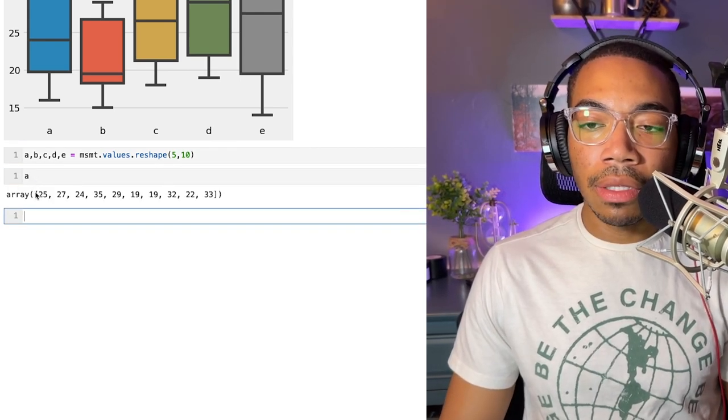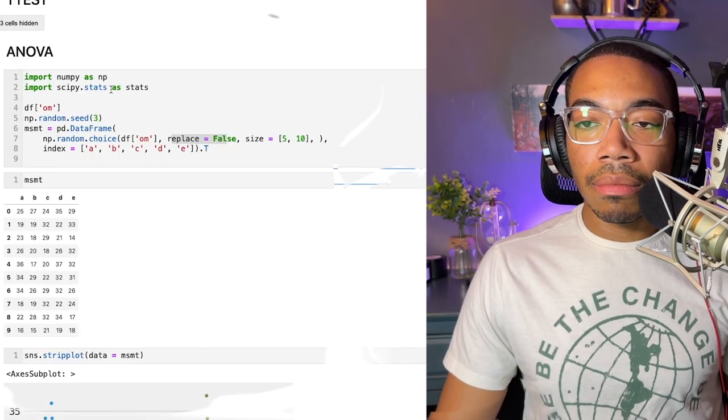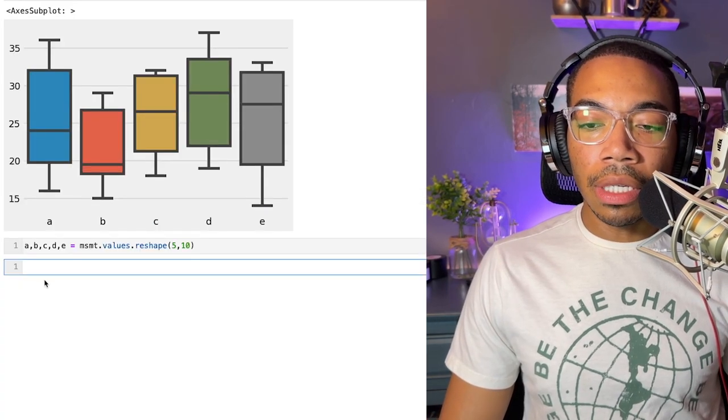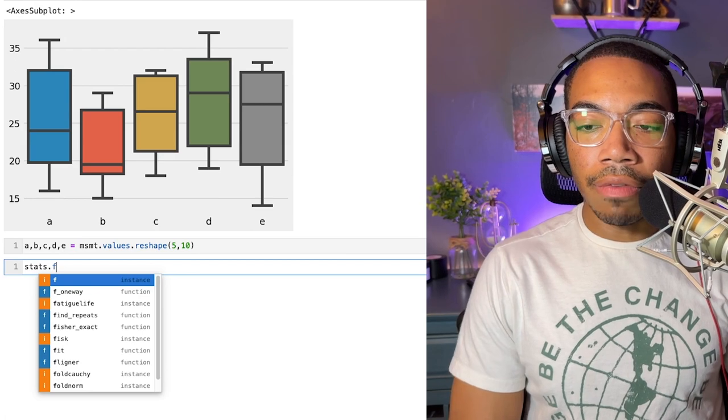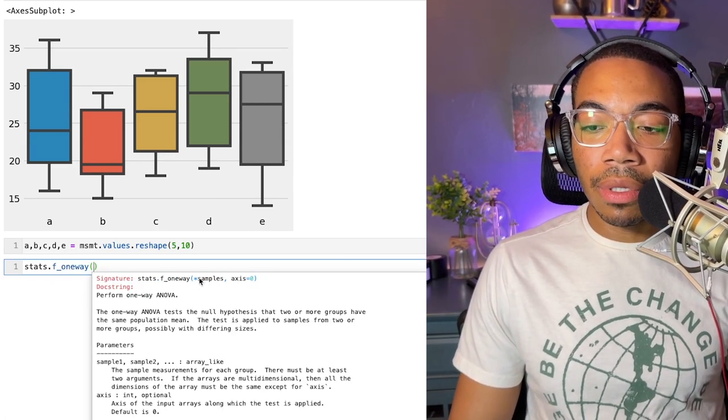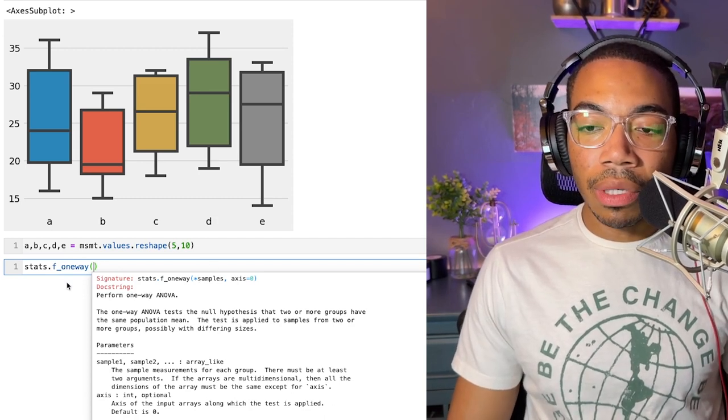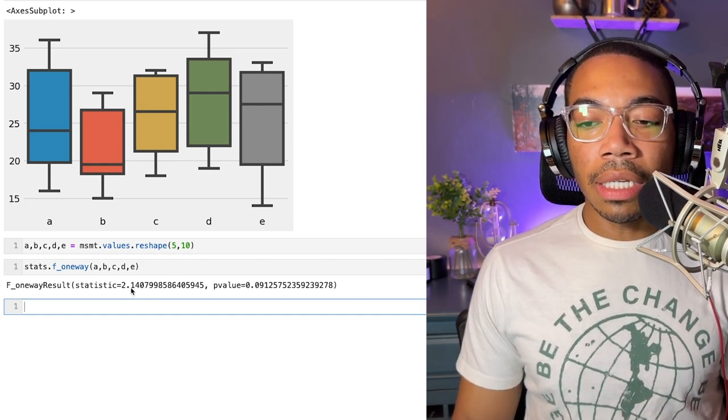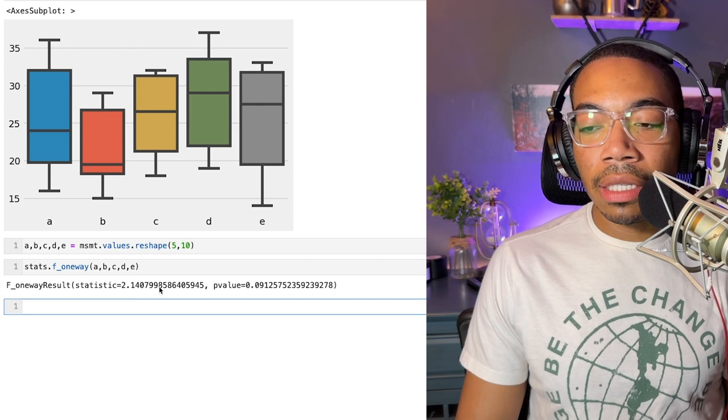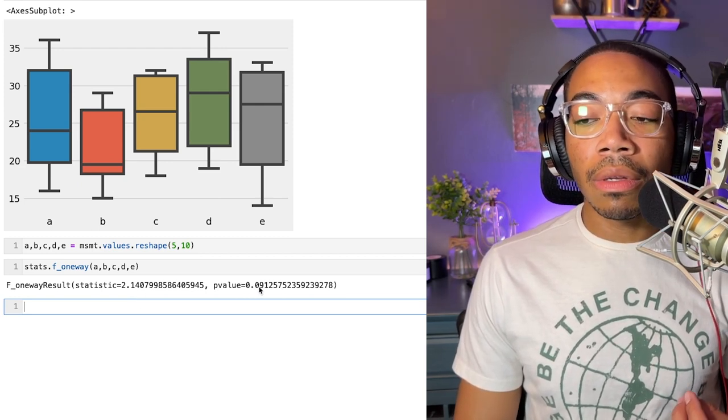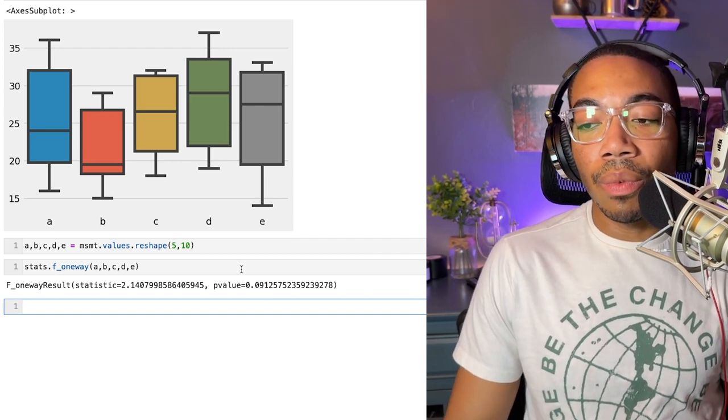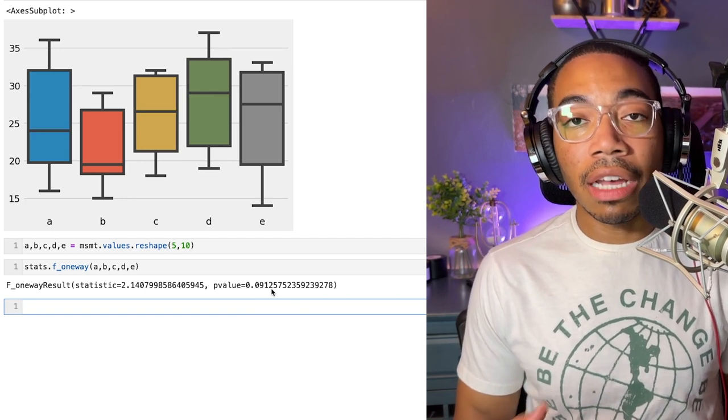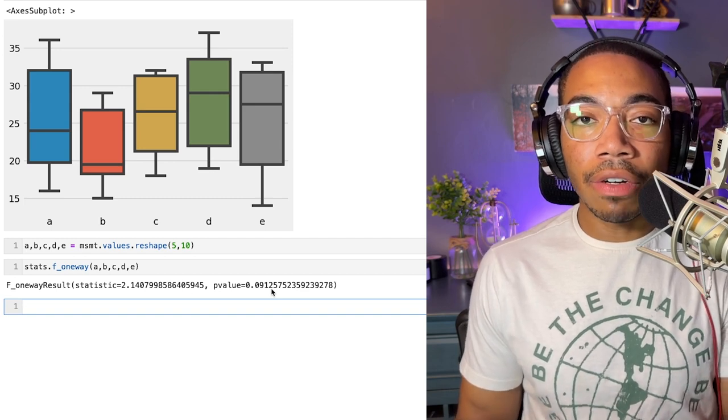From here we can run our ANOVA. ANOVA will come from the scipy.stats library, so using the stats alias, let's just call stats.f_oneway and we would just pass in our samples. The output is a tuple with two values: first is the test statistic and the second is the p-value. In this case, it appears that these means are all likely from the same distribution. We don't have any significance with this p-value here, assuming a 95% confidence interval.